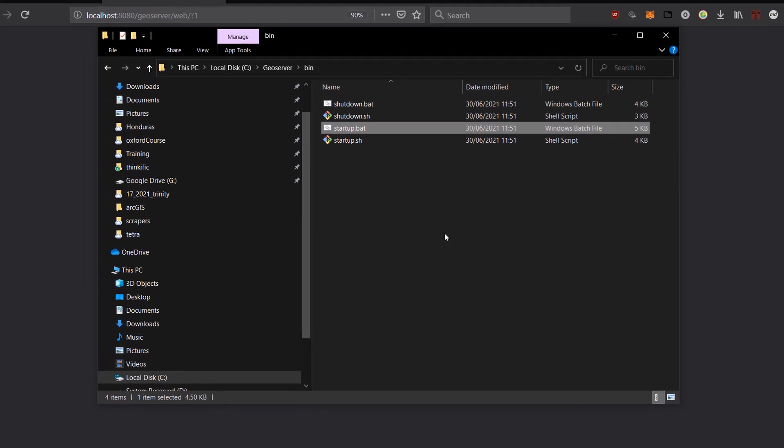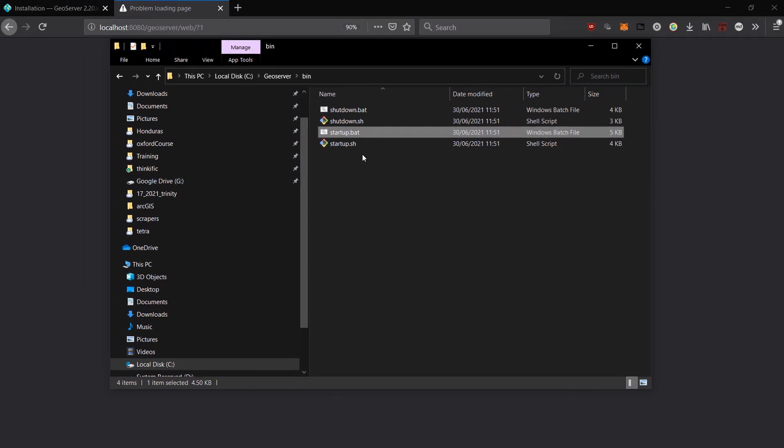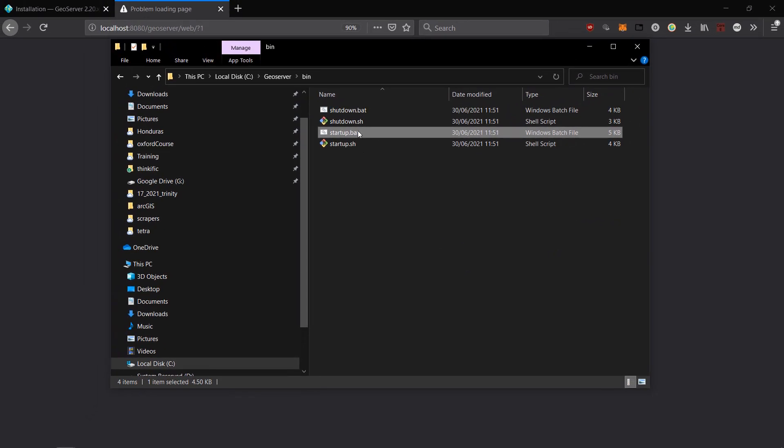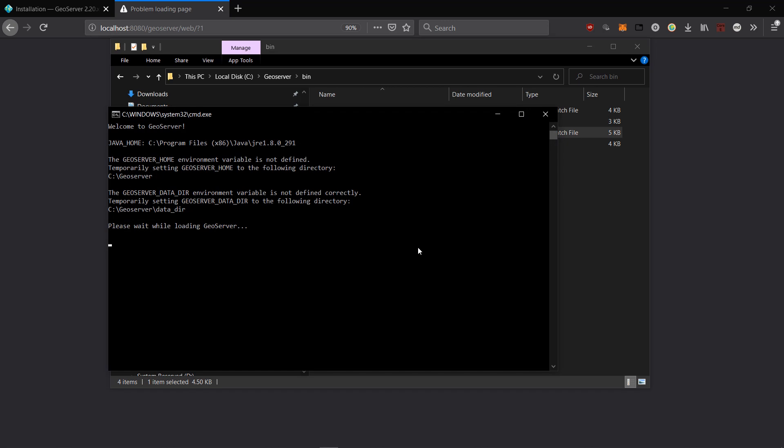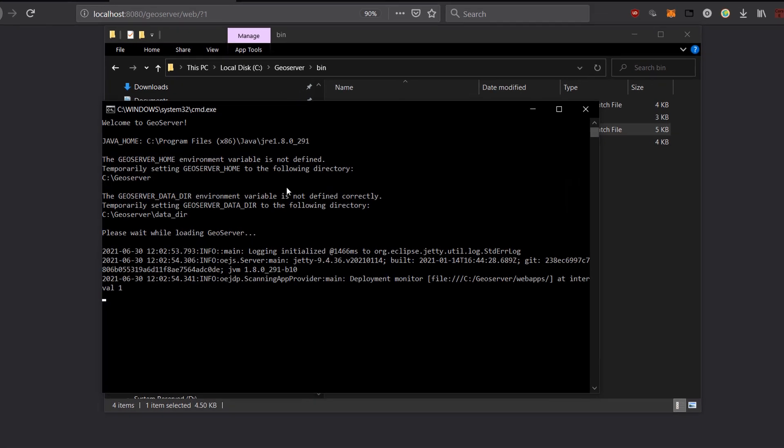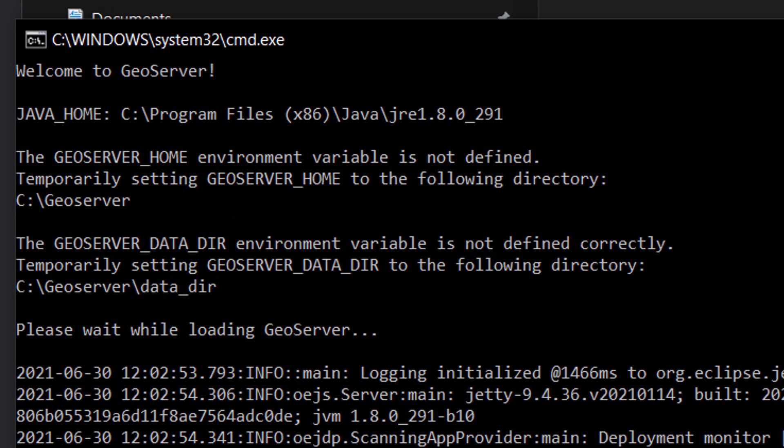So with my Java home set, I'm going to run that startup.bat again to start the GeoServer on my local machine. So I'll double click that. I'm going to allow that to run. And you can see this time the message to begin with says welcome to GeoServer. And it says where my Java home is. And that's all working fine.